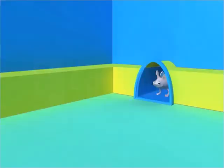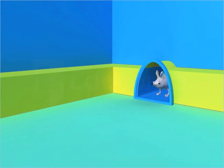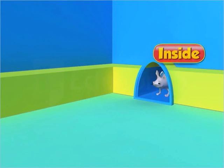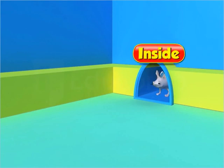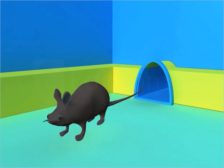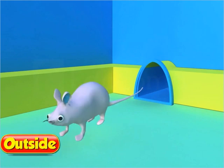Look at this hole. This is a mouse. The mouse is inside the hole. Now the mouse is outside the hole.